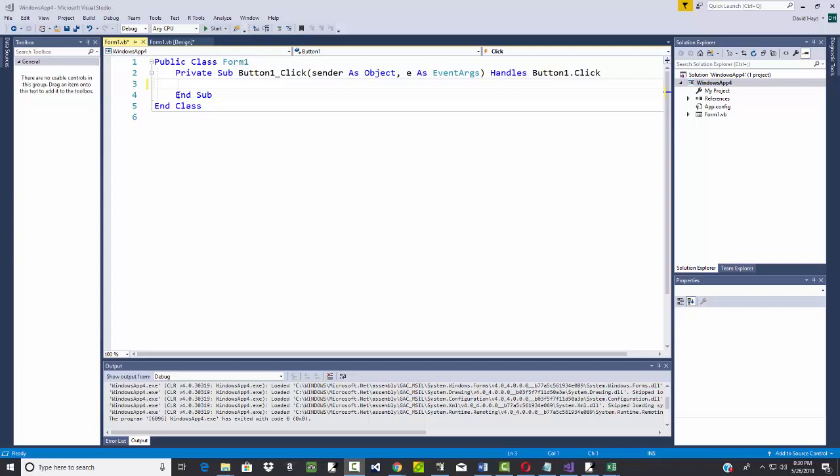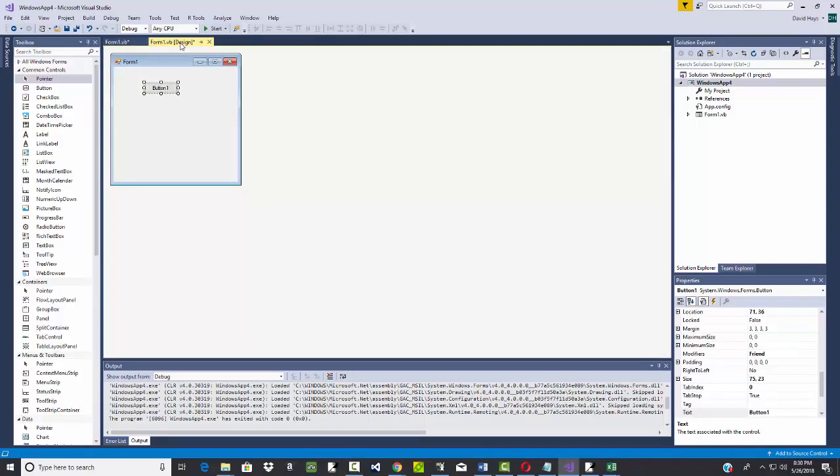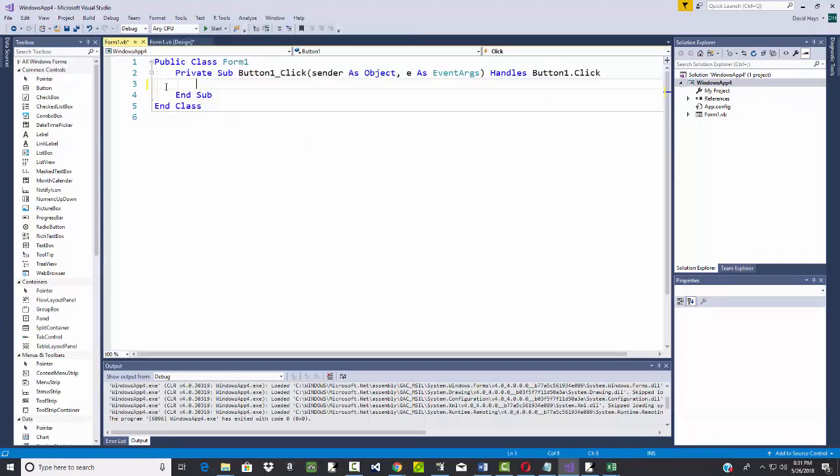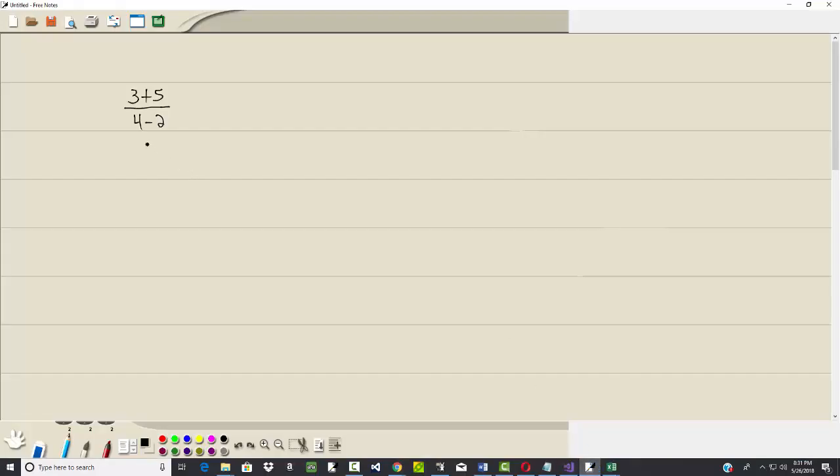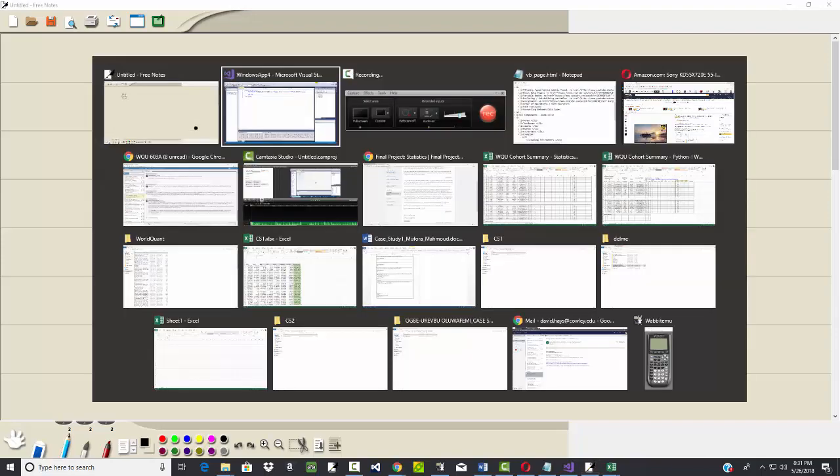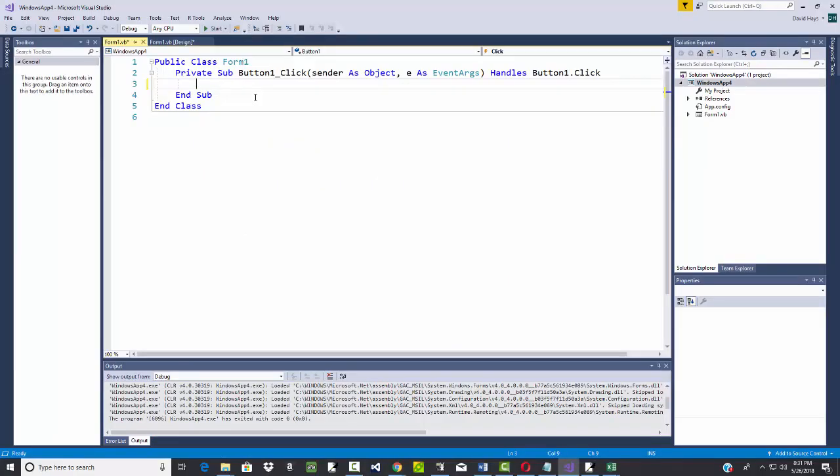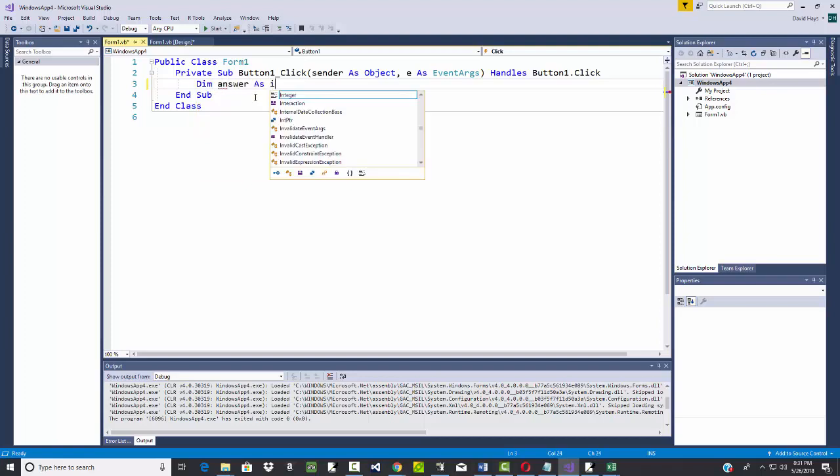Let's talk about order of operations and math operators. If you already have a blank application, go ahead and create that, throw a button on there, double click the button. Declare an answer, dim answer as an integer.